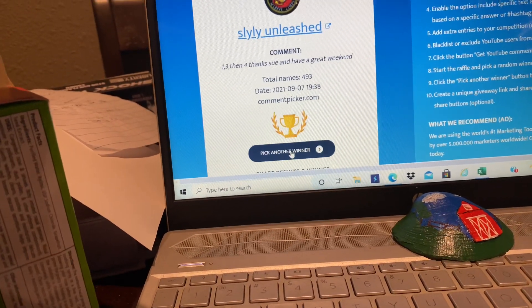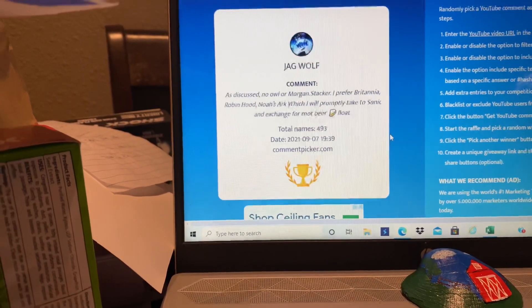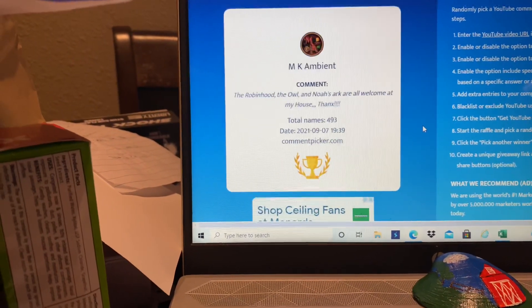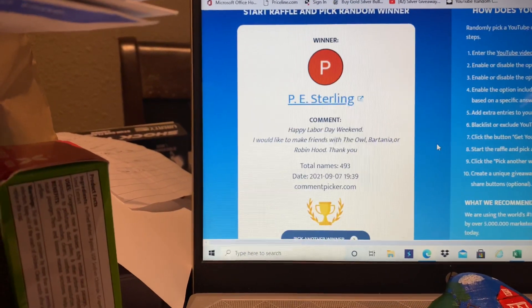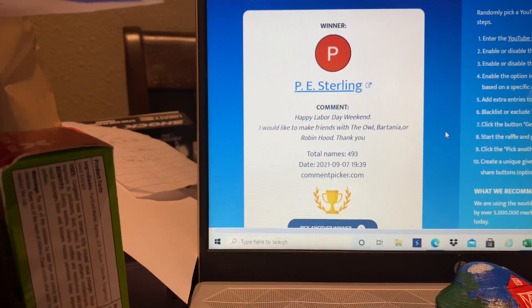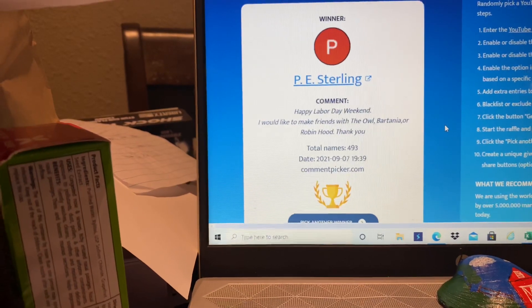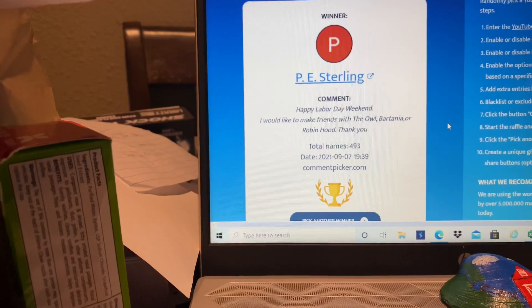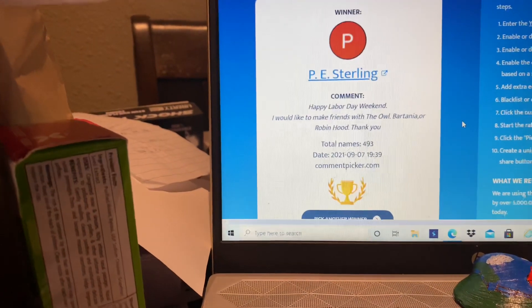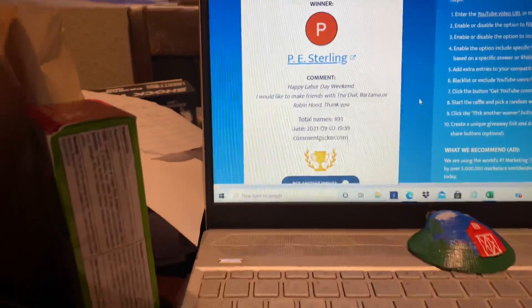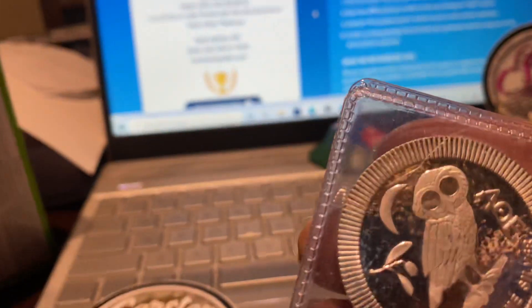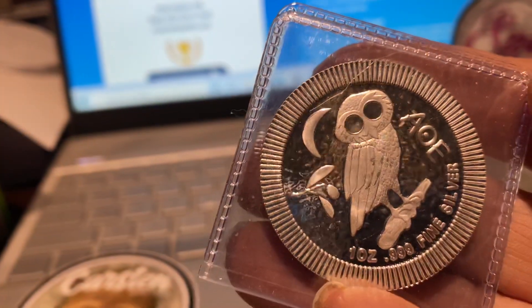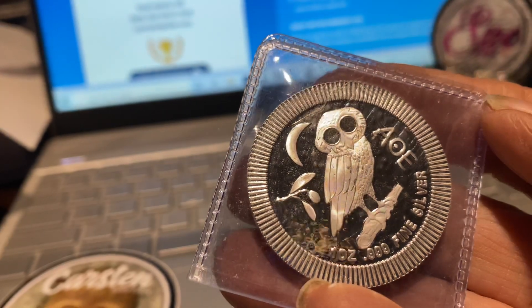Let's keep going. Here we go. Here's another one. P.E. Sterling. Happy Labor Day weekend. I would like to make friends with the owl. There you go. Thank you. There you go. P.E. Sterling, the owl is yours.